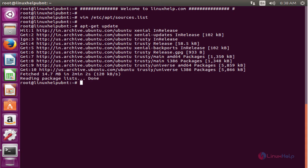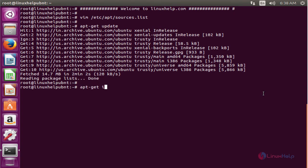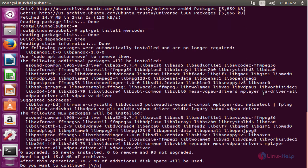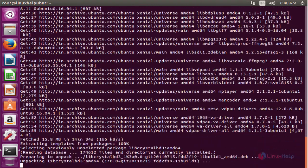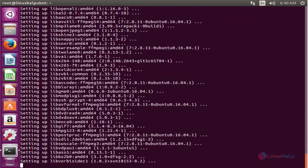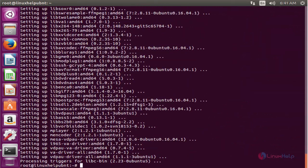The next command is to install the package. The command is apt-get install mencoder. Enter to install. Press y to continue. The package is installed successfully.